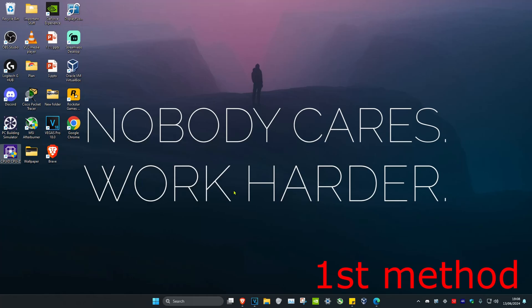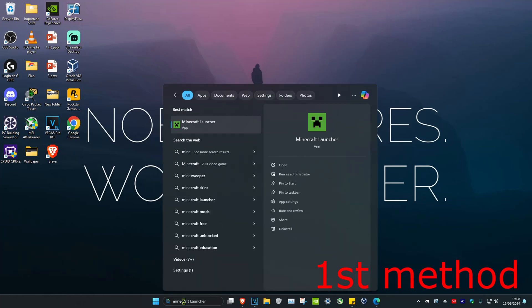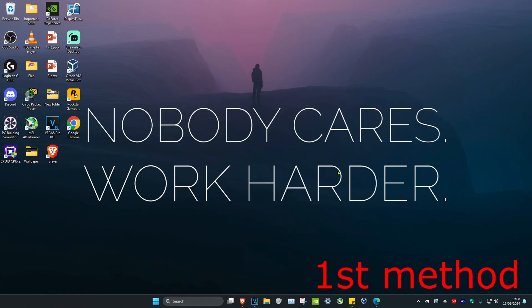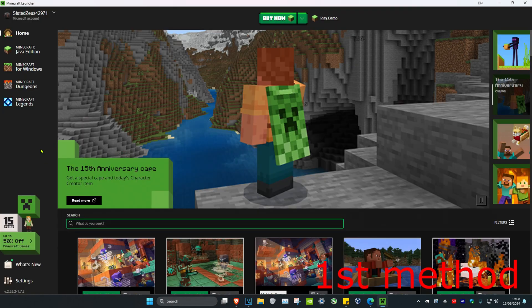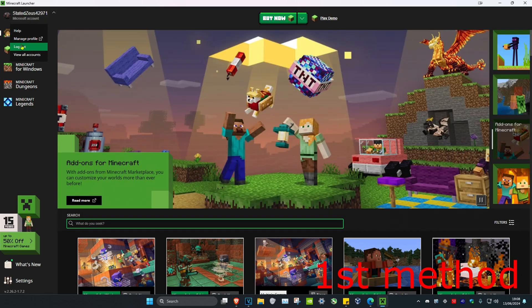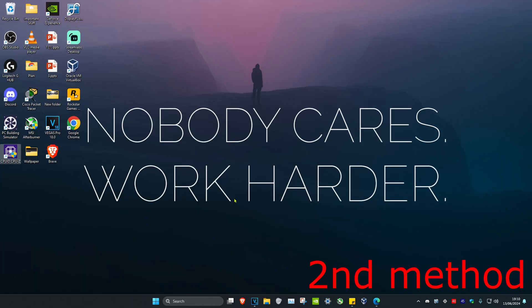For the first method, head over to search and type in Minecraft launcher and click on it. Once you run the Minecraft launcher, simply click on your username in the top left and then click on log out. Now just log back in and see if this fixes the problem for you.